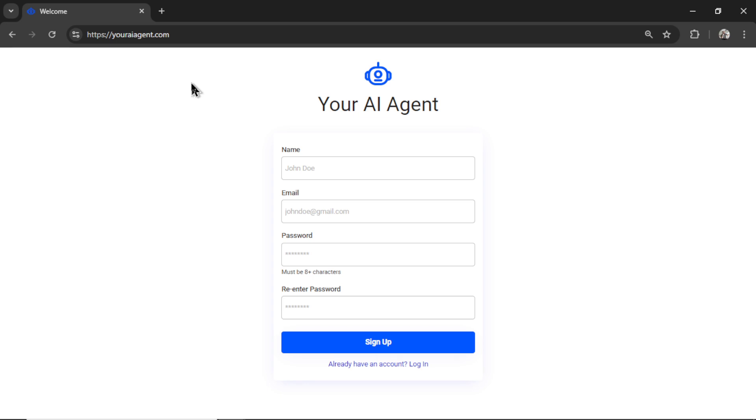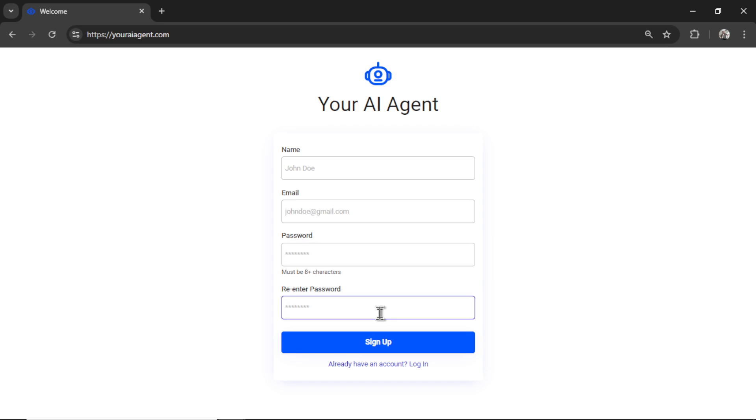We are trying to automate everything under the sun, create AI agents for your business or personal life, enter your name and email address, password, re-enter your password, and then click sign up.